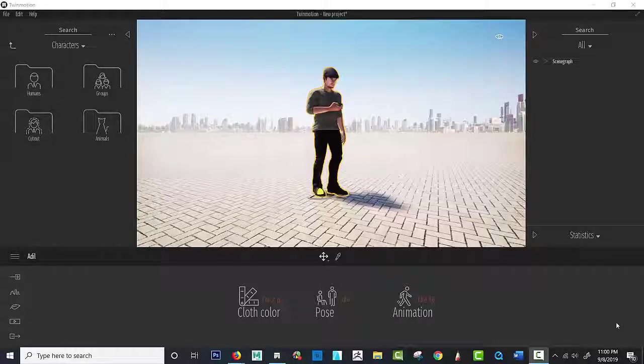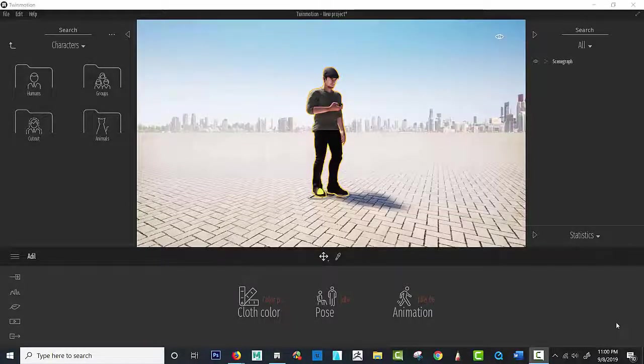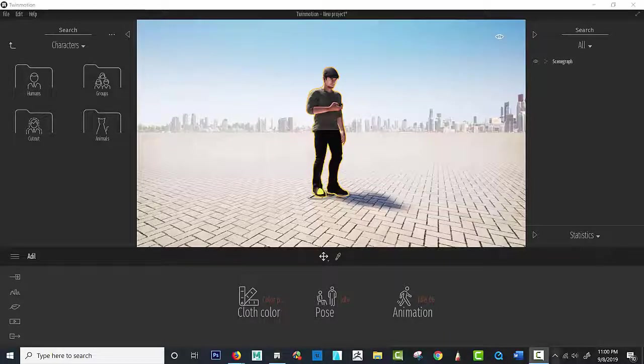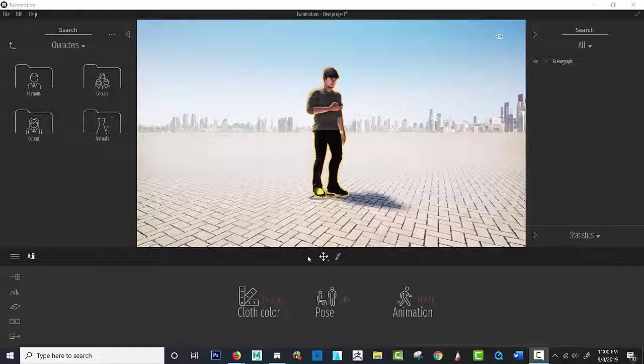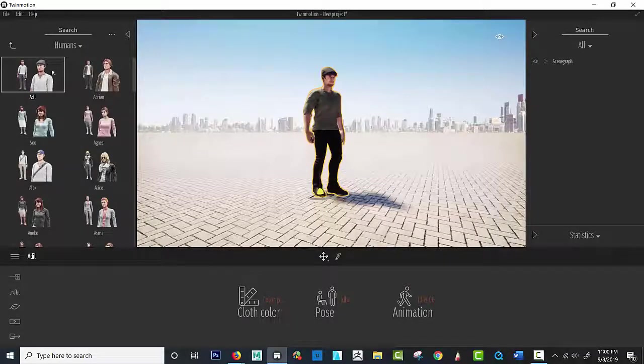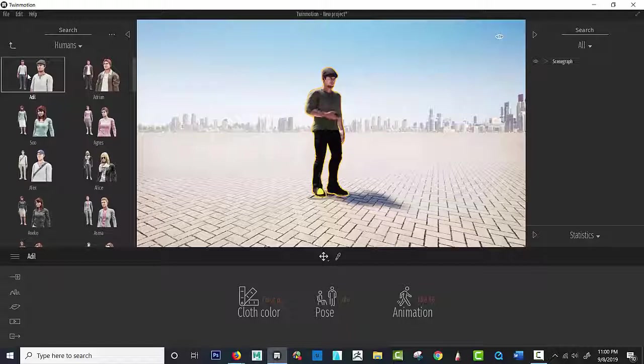We're just going to continue with characters right now, and you're going to see some really fun stuff that's available for us within Twinmotion. So right off the bat, I brought this character. I believe the name is Adil. Yeah, it is Adil. So right here, I brought him in. Basically, I clicked here, and I dragged him here.